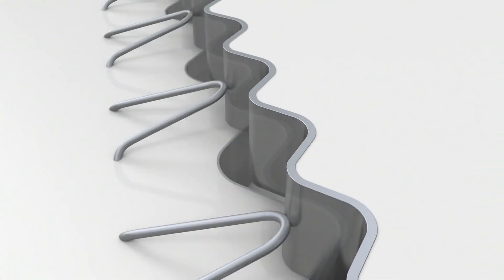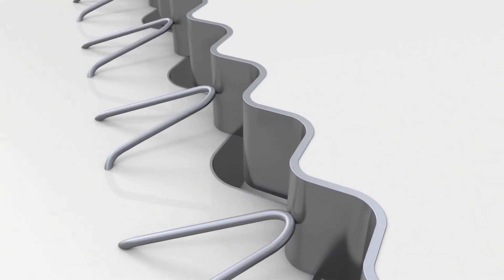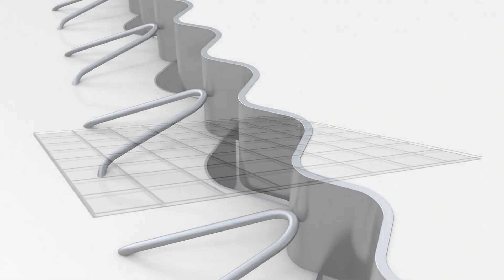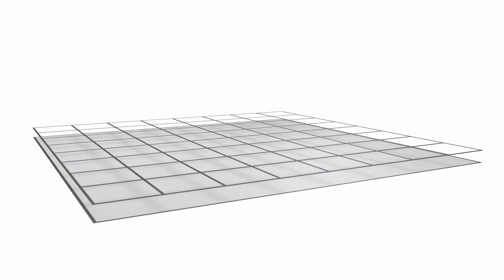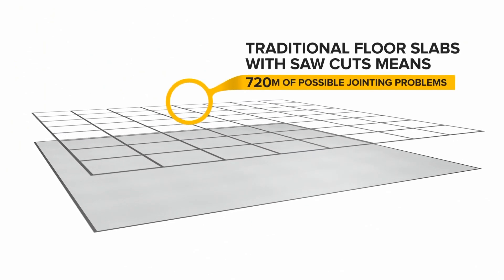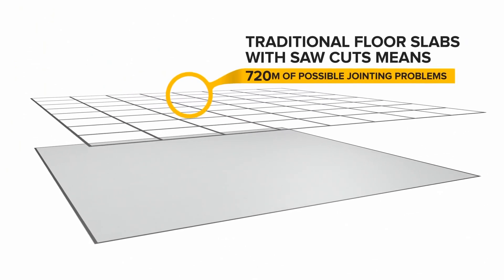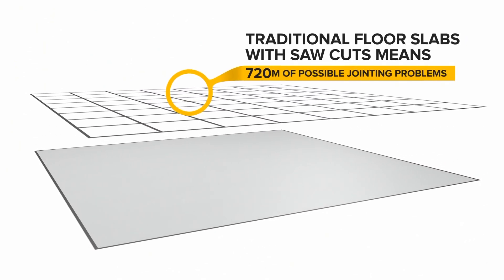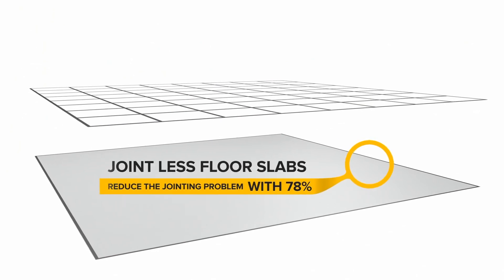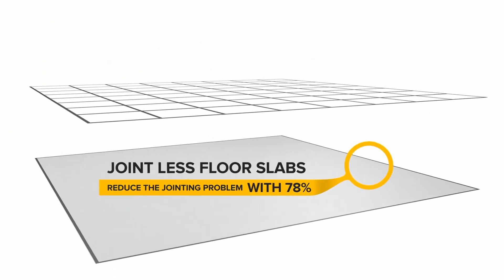For a better understanding of the co-sinus flooring concept, a small overview of existing technology is necessary. Since 1985, flooring contractors started replacing traditional sawn cuts by jointless floor slabs.